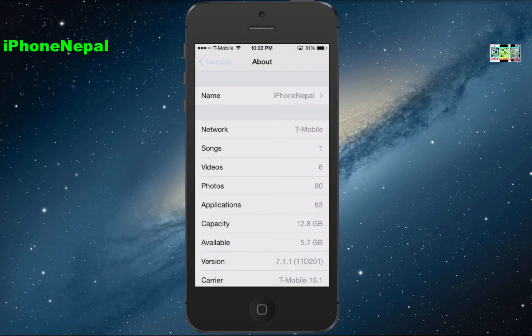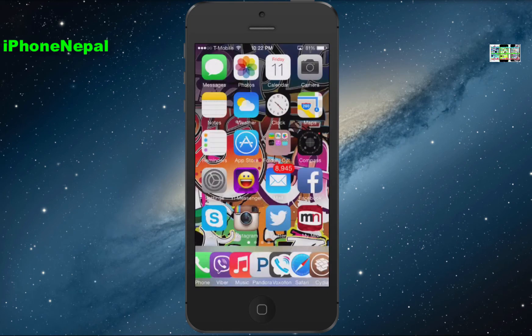If you want to get the mini player, you have to have jailbroken your iPhone. If you don't know how to jailbreak your device, you can find the link in the description. Jailbreak your device and come back to this video.